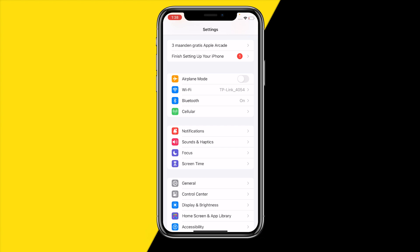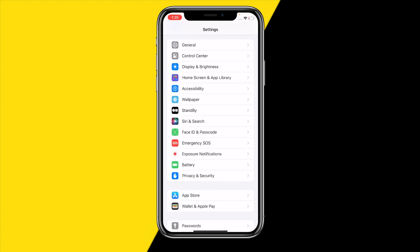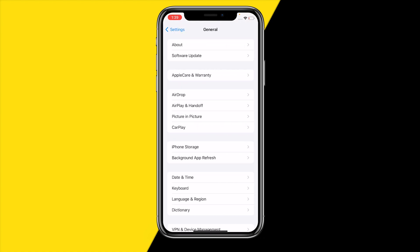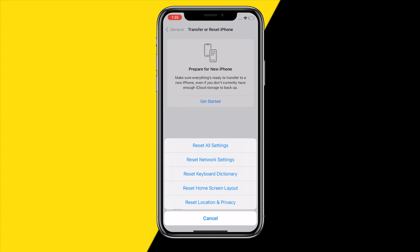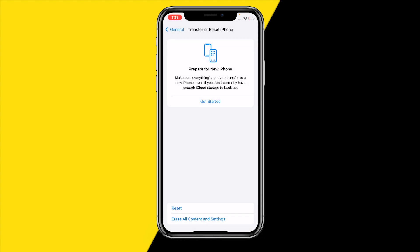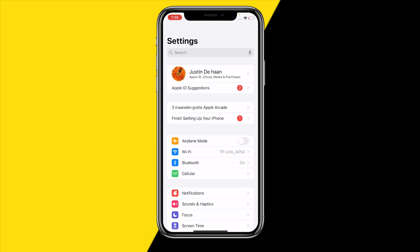If you've done all of that — no VPNs, no content restrictions, and Location Services is enabled — the last thing you can try is heading into General, scrolling down to Transfer and Reset iPhone, clicking Reset, then Reset Location and Privacy. Your phone will restart briefly and your Location Services will be completely reset, including your GPS. This is what fixed the issue for me when I had this problem a few months ago.